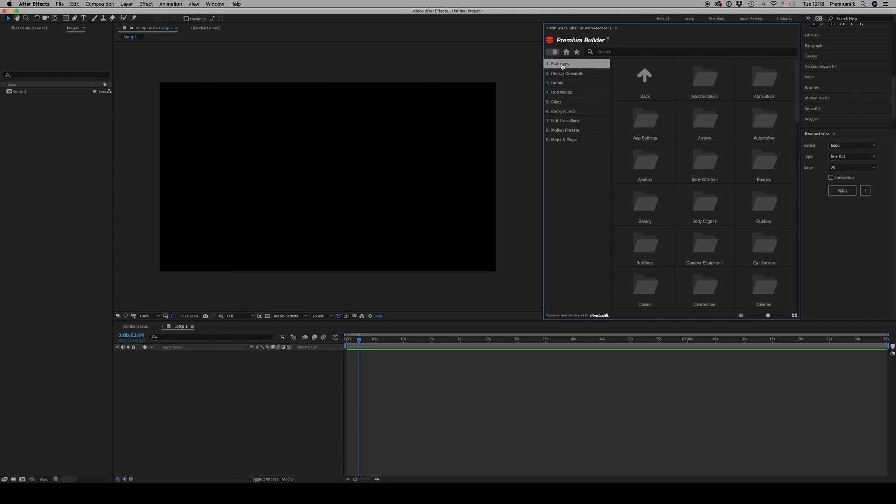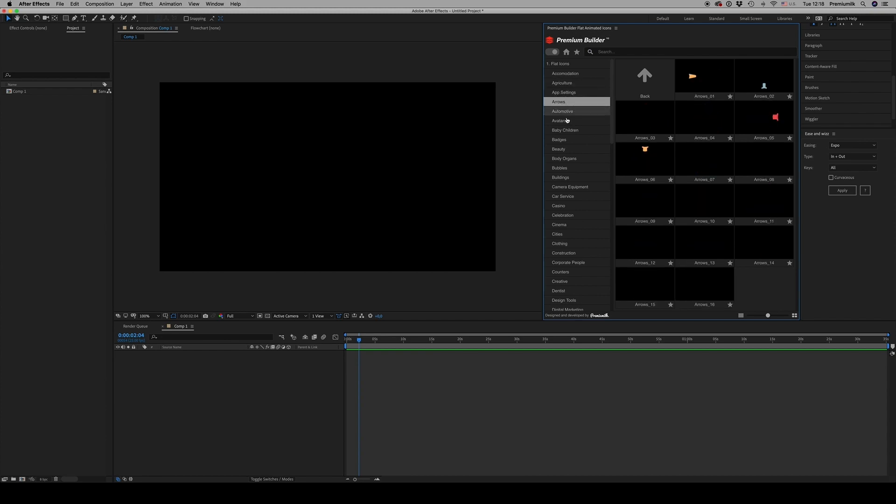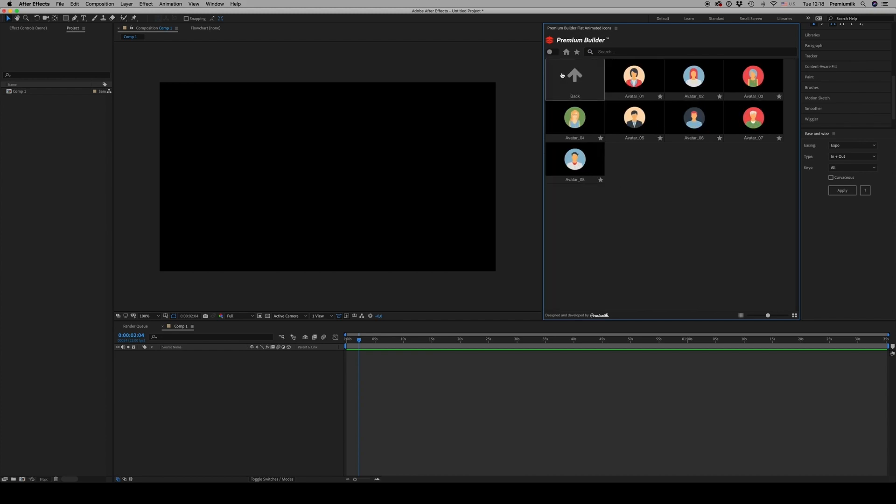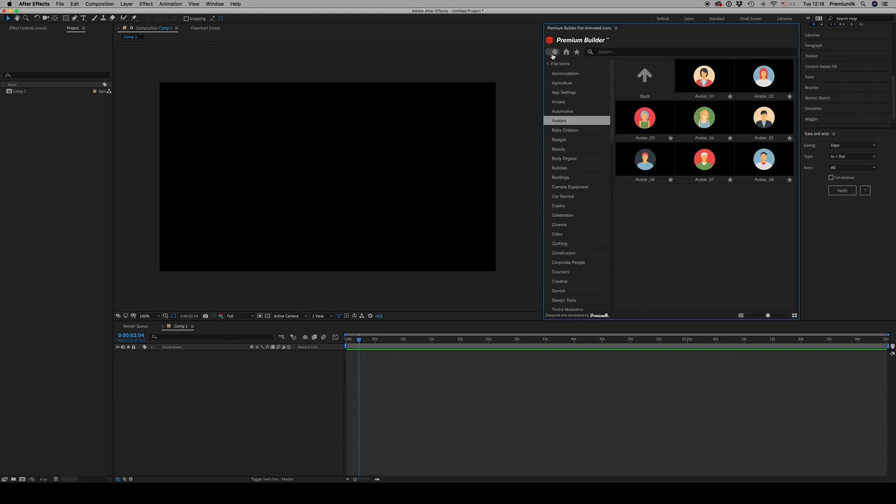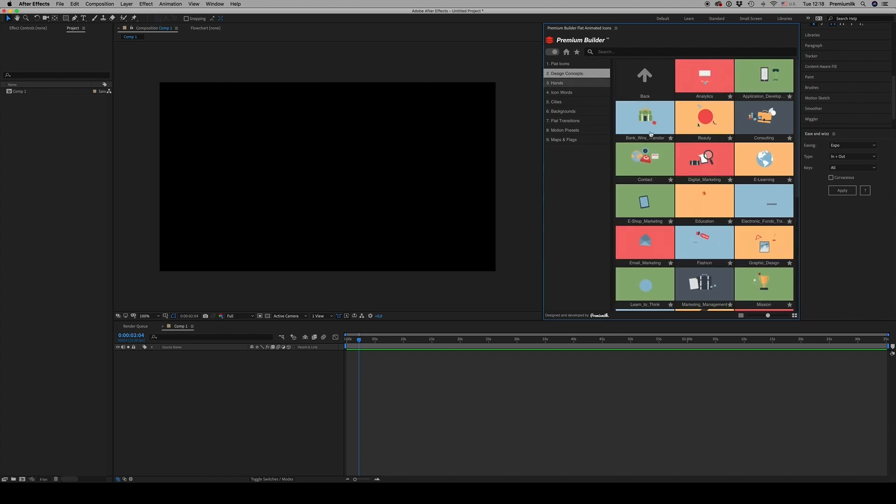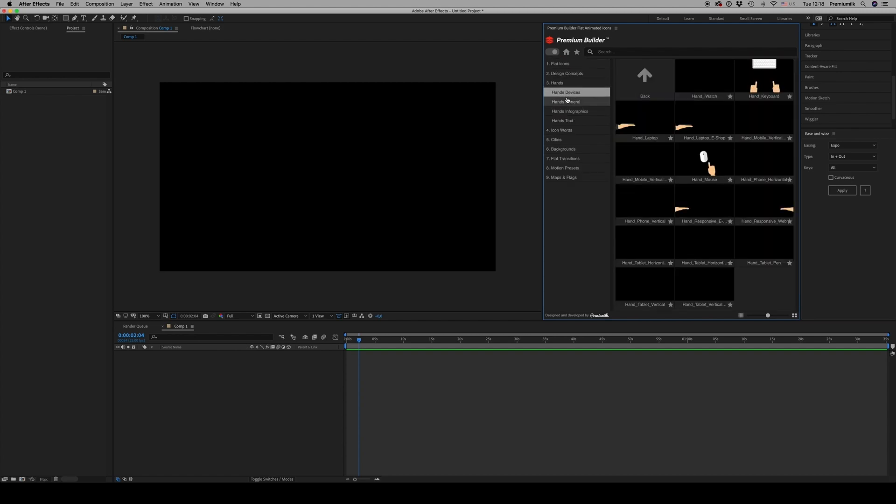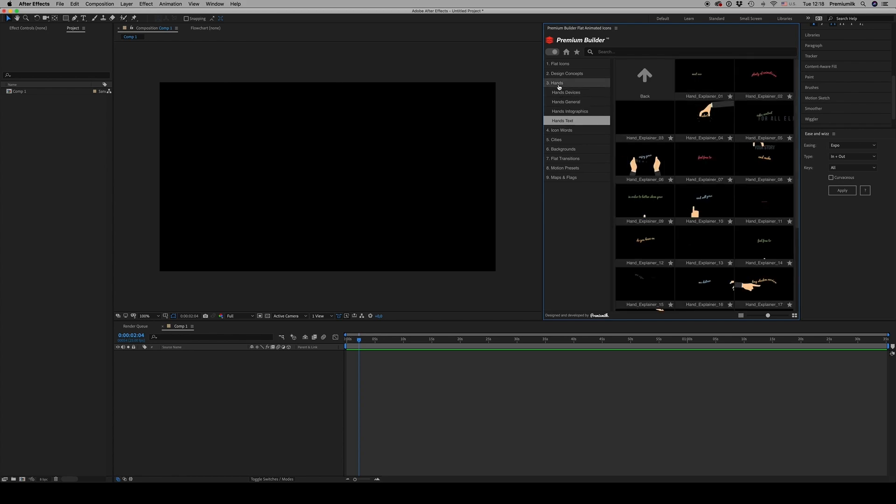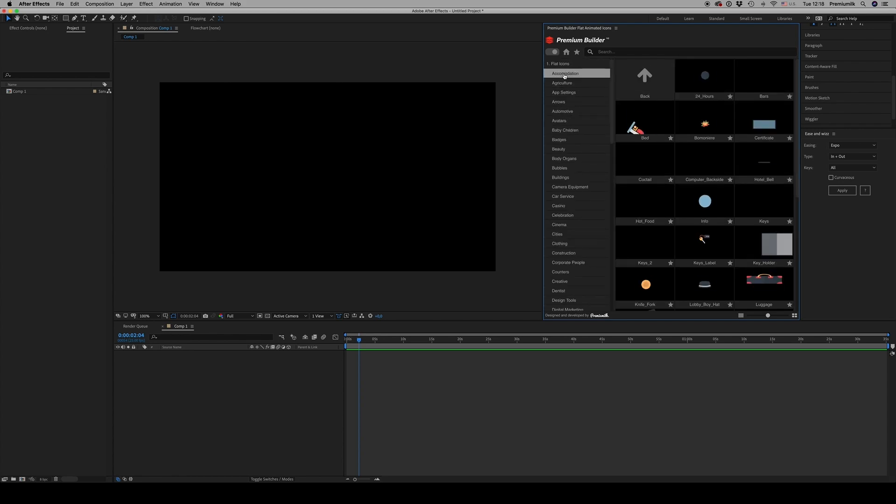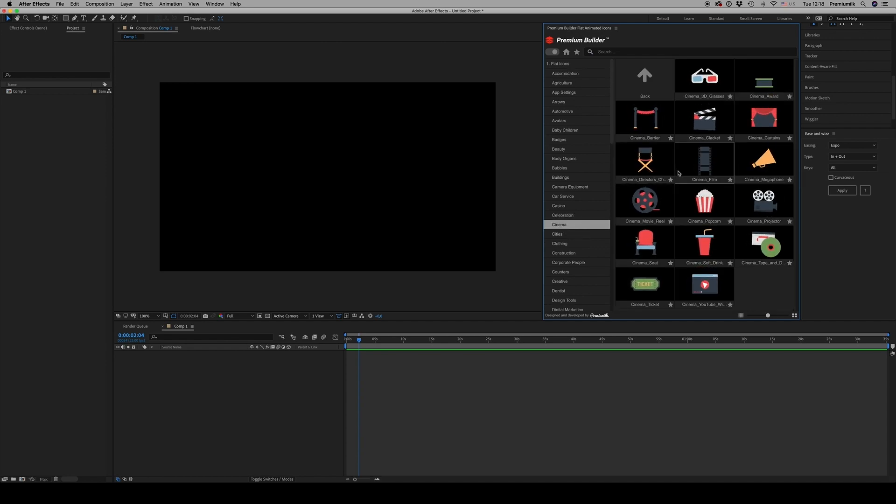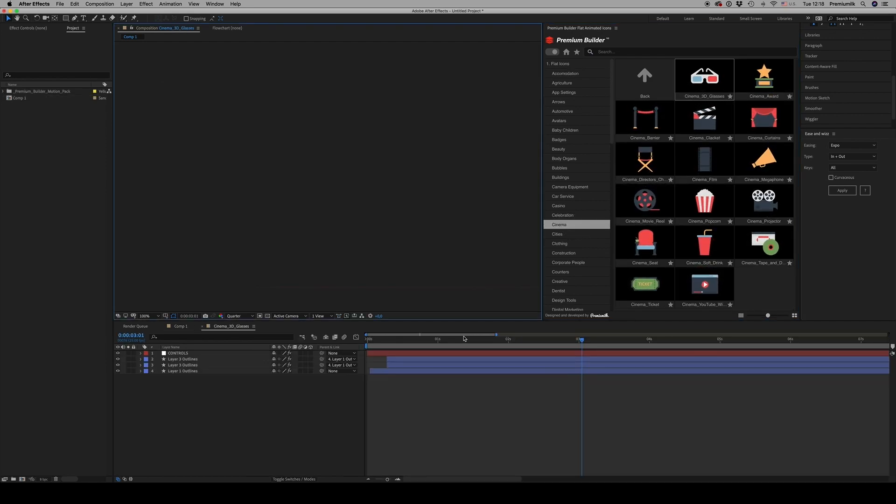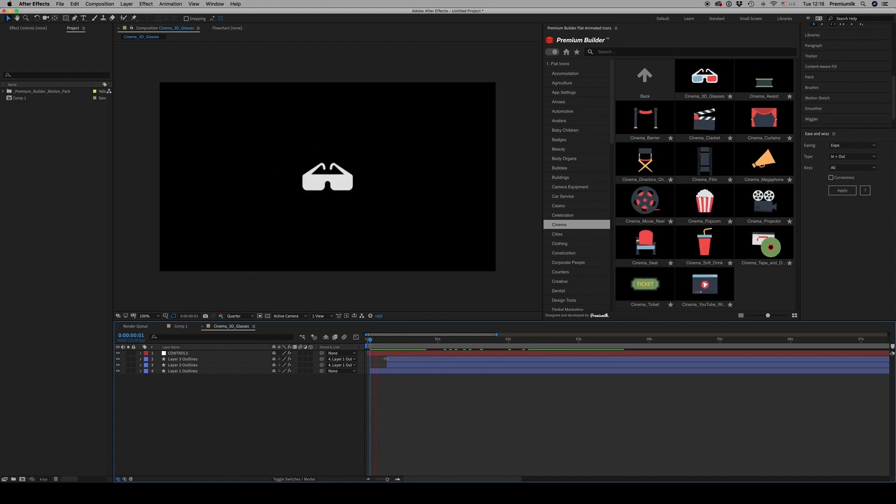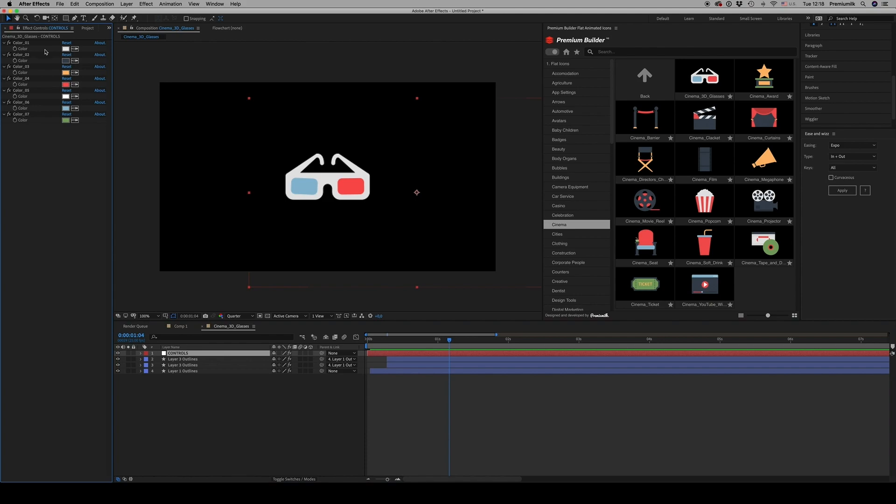All the icons are organized by category - design concepts, hands, and more. If you want to import something, just double-click and it will appear. Also, every icon has a controller that allows you to change colors.